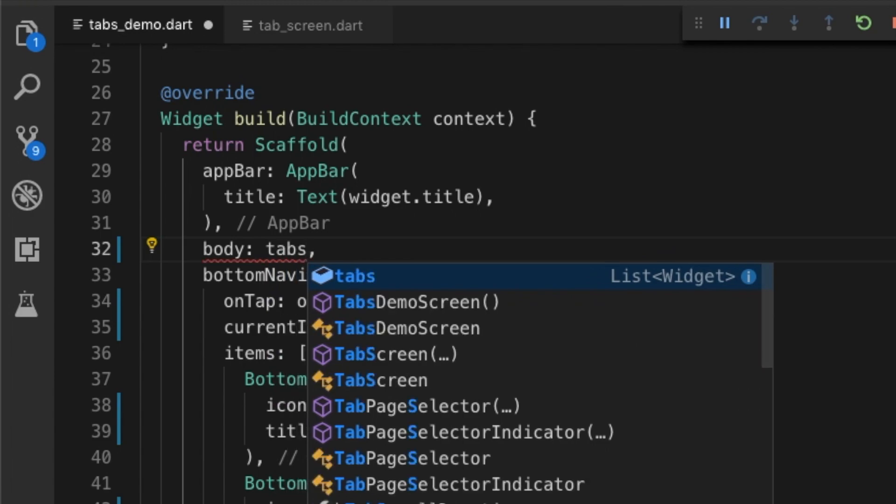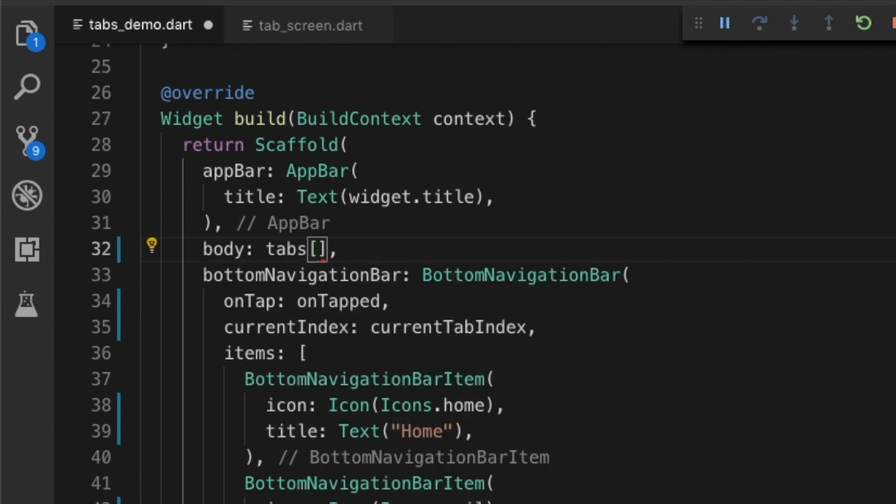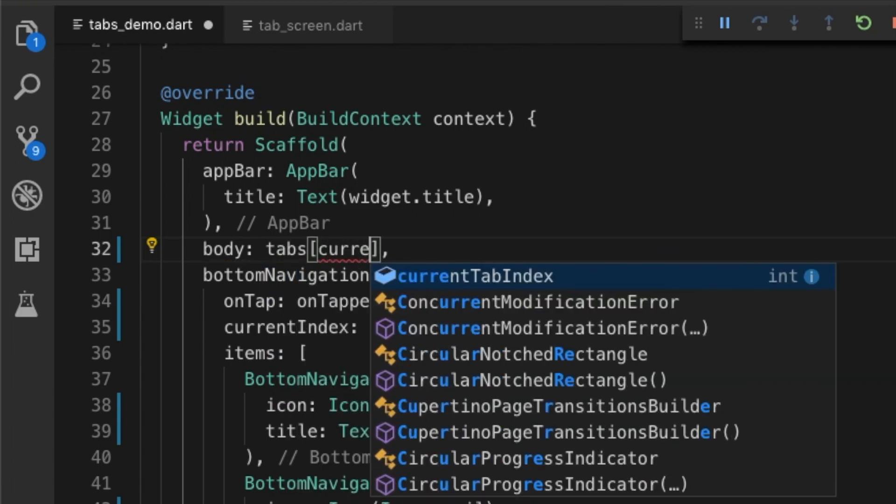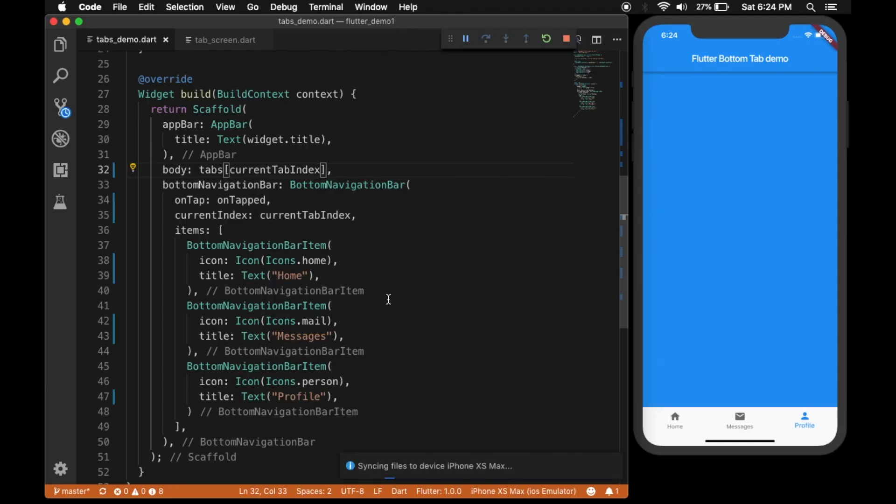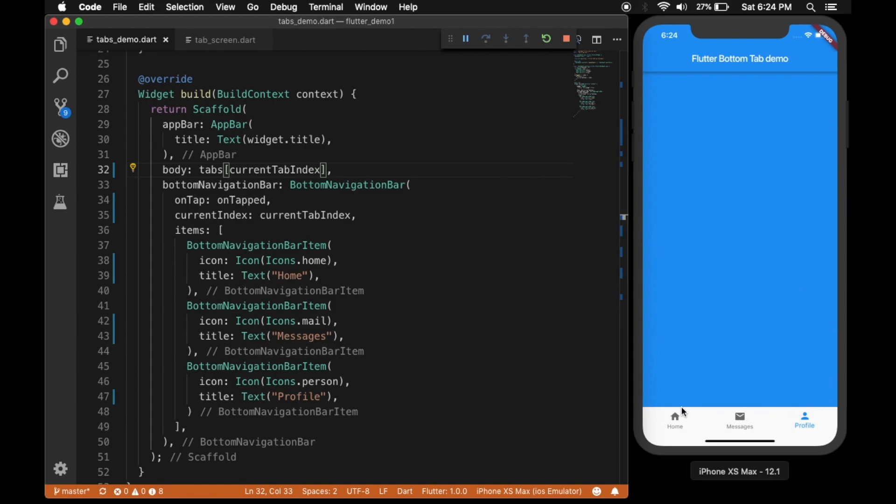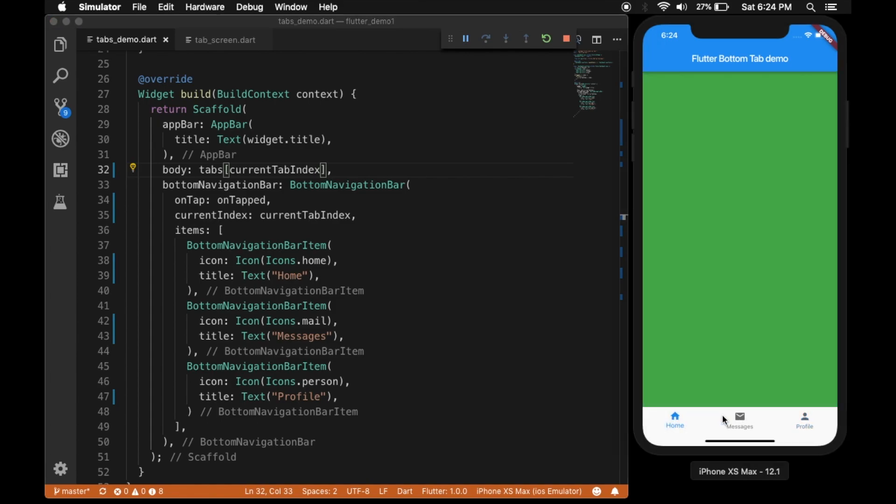Or whichever the current tab is, let's take it from the tabs list and set it as the current widget. Hot reloaded - and see, that's working. So it's that easy to create bottom navigation bars in Flutter.